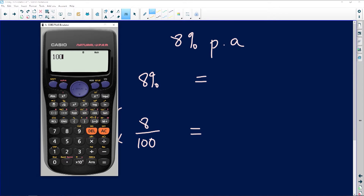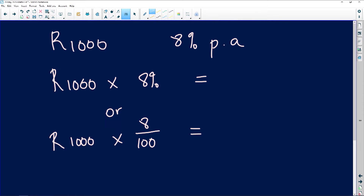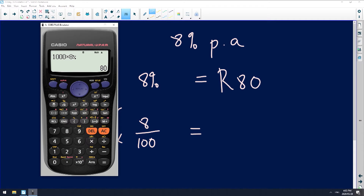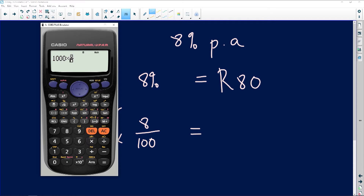So that's 1000 rand times — you could say 8, shift, and you could say percent — it will give you 80 rand. Or you could go back and say 1000 rand times the fraction 8 over 100. It depends on the type of calculator that you are using.